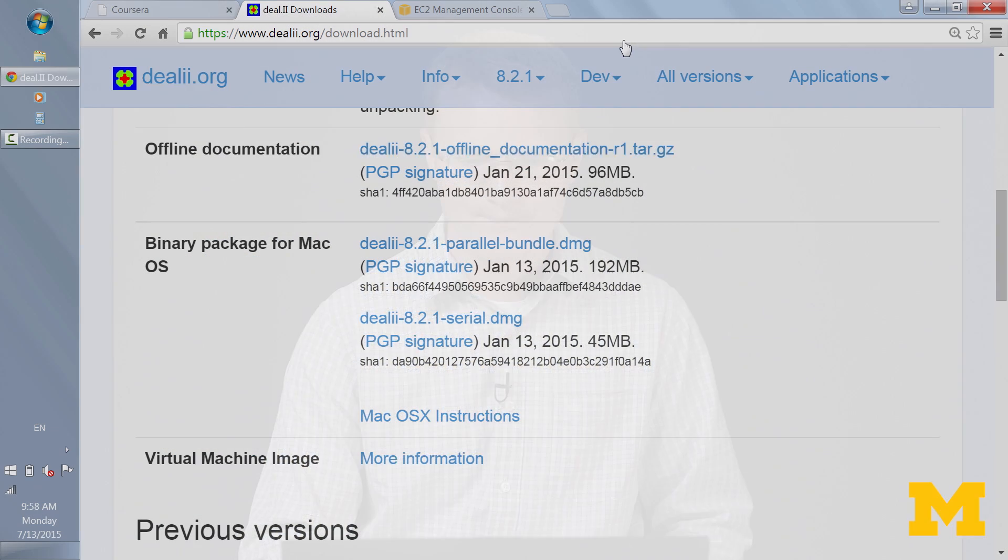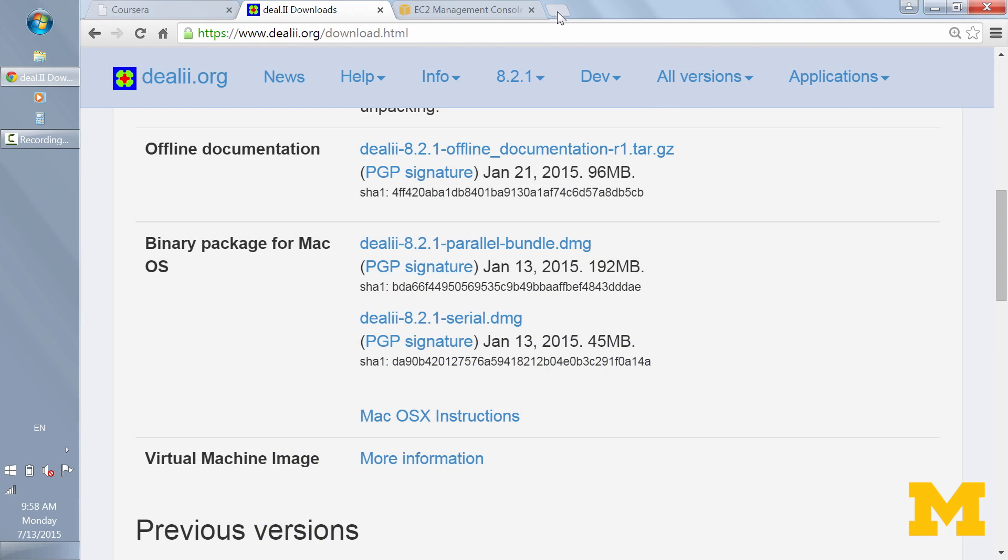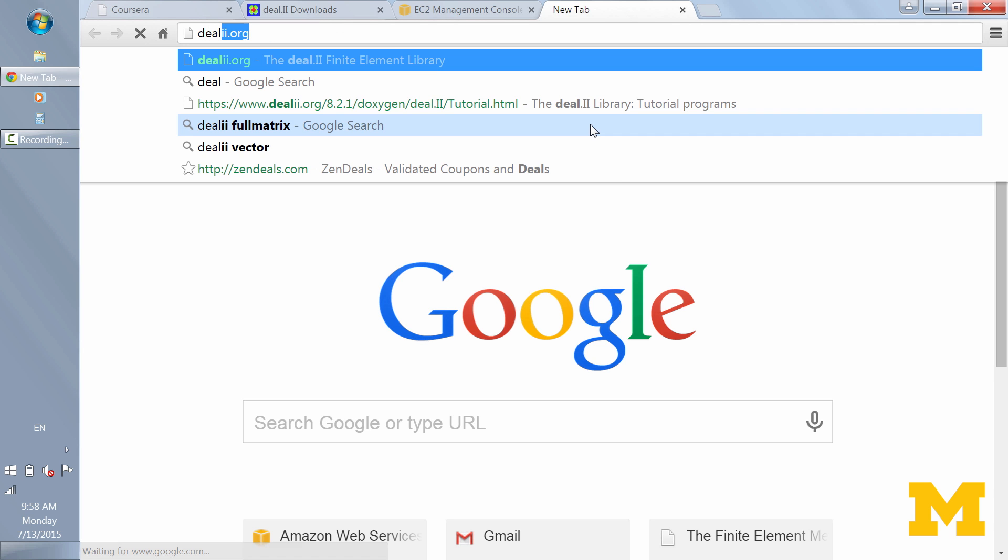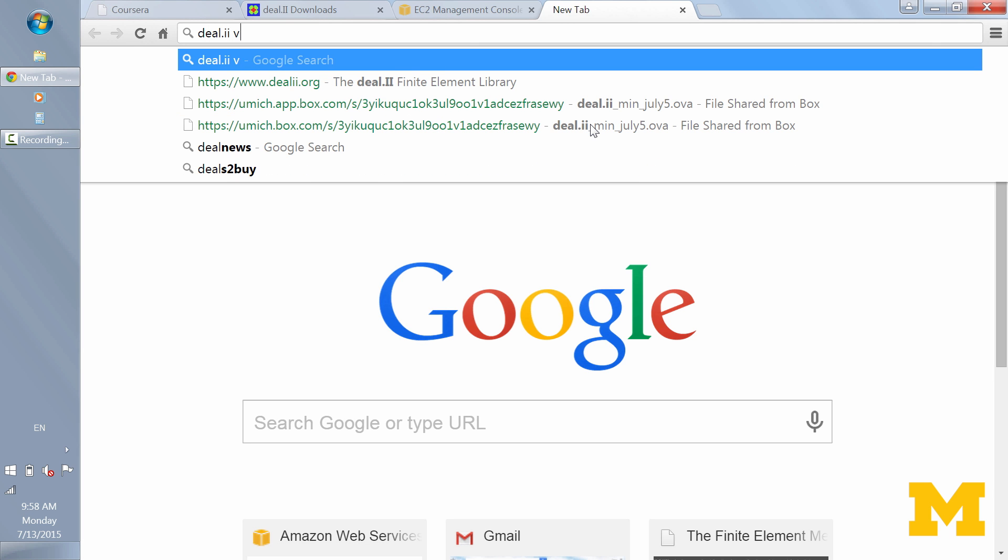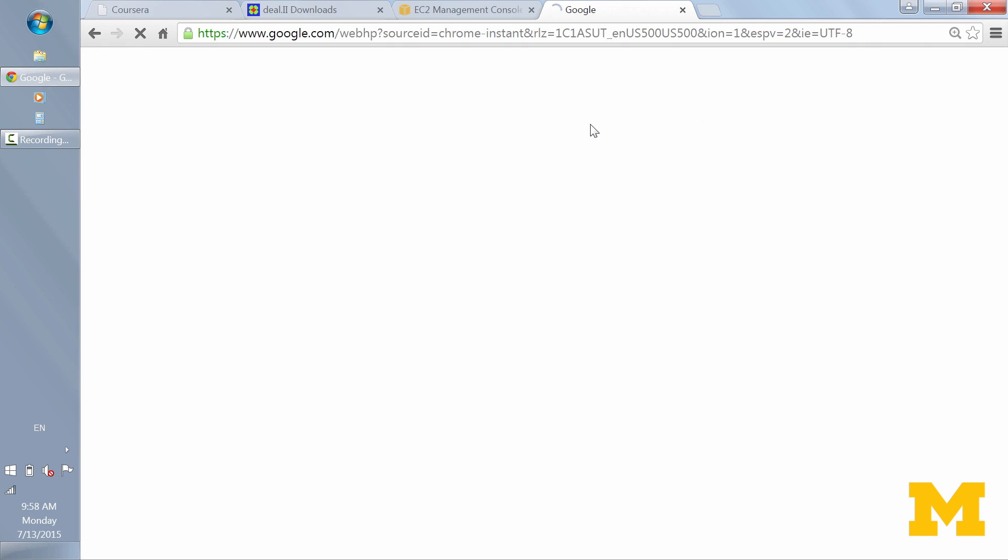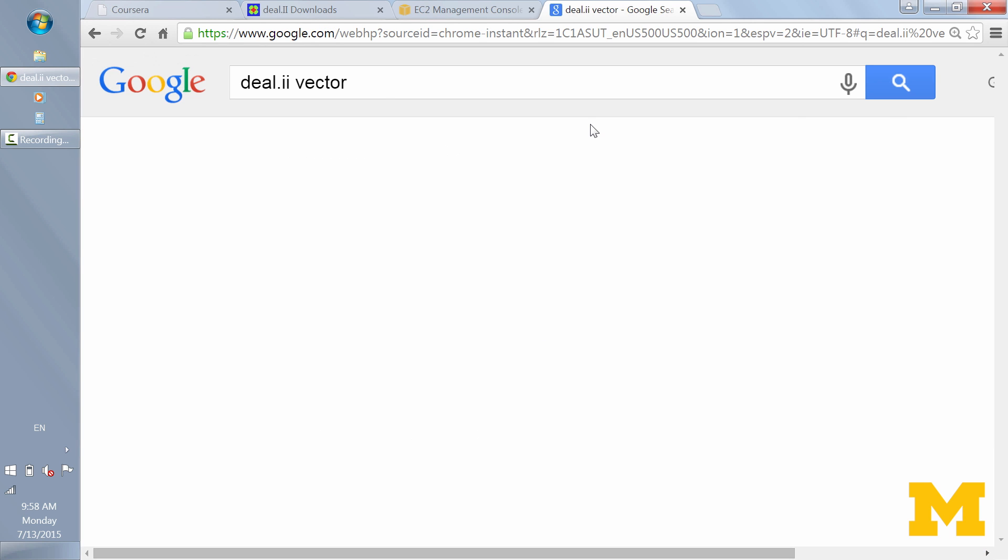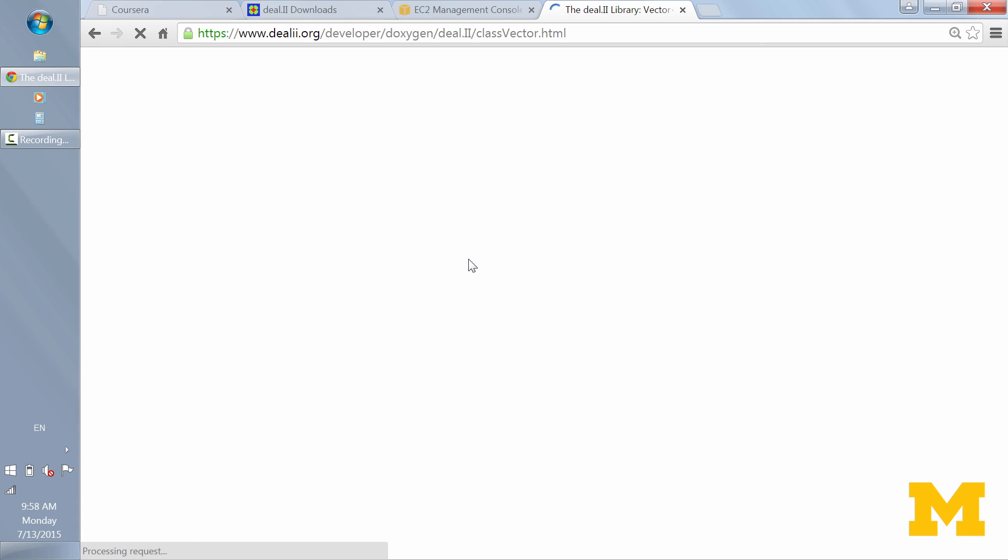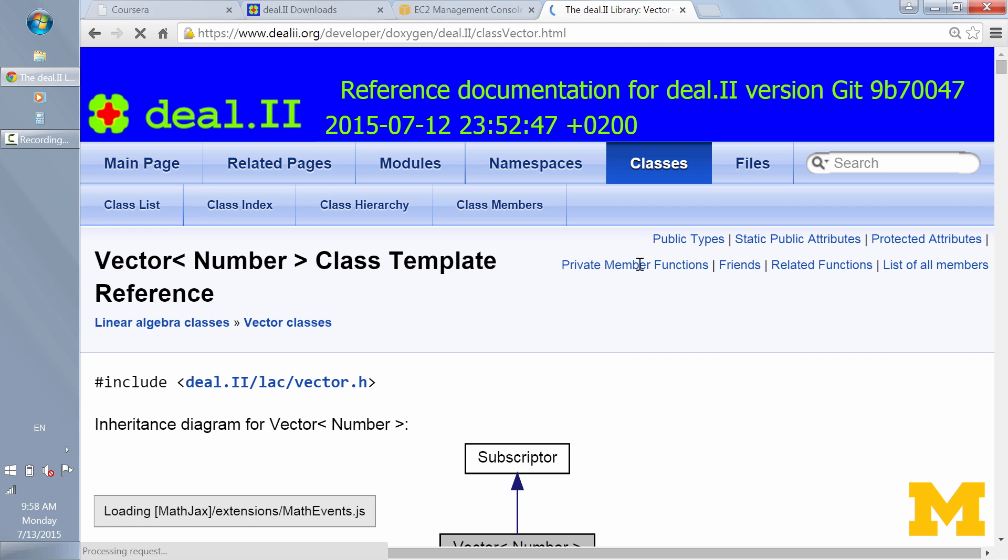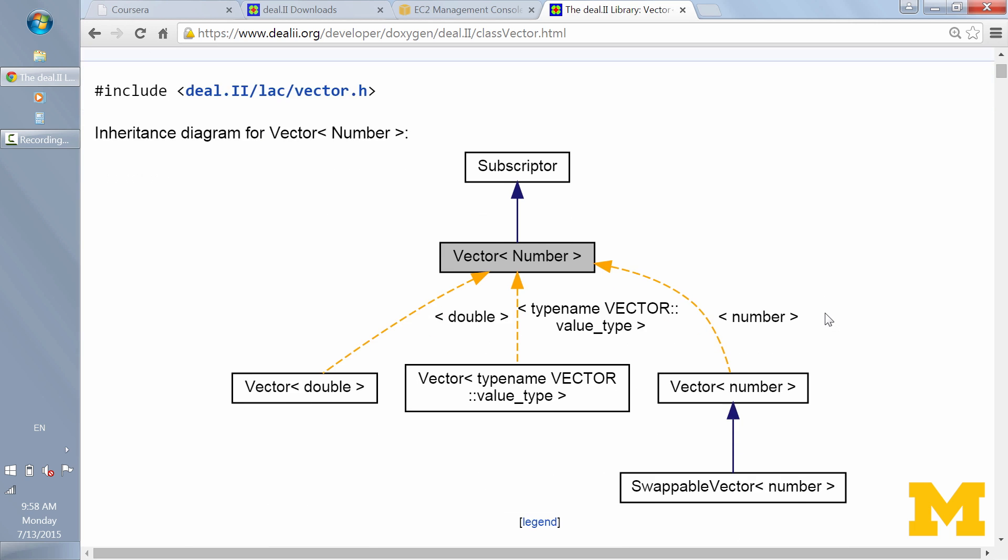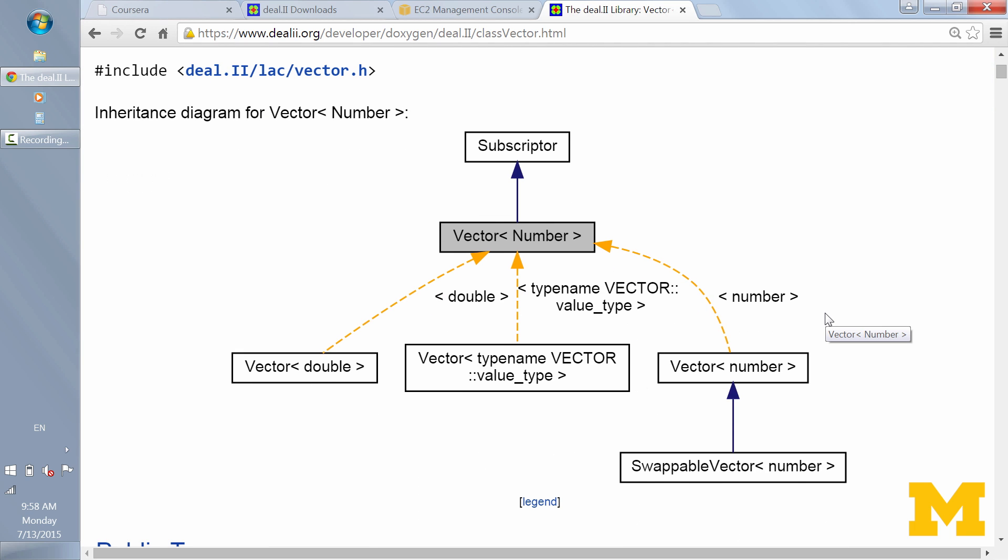All right. The third part of the DL2 website that is extremely helpful is their documentation on the DL2 classes and functions, such as the DL2 vector, the DL2 full matrix, and so on. And I actually usually don't access that through the DL2 website itself initially. I access it by going to a search engine, like Google, and searching DL2 vector, for example. And it's usually at the very top of the results. So here's vector class template reference.